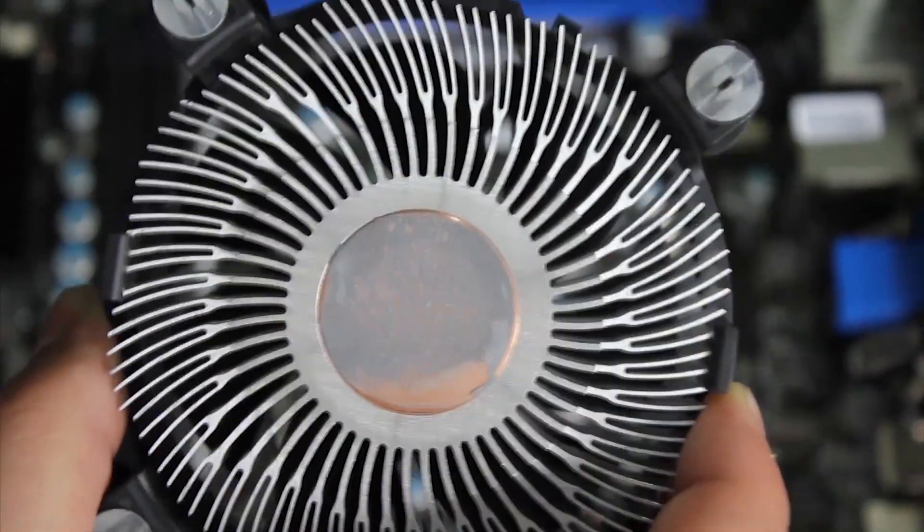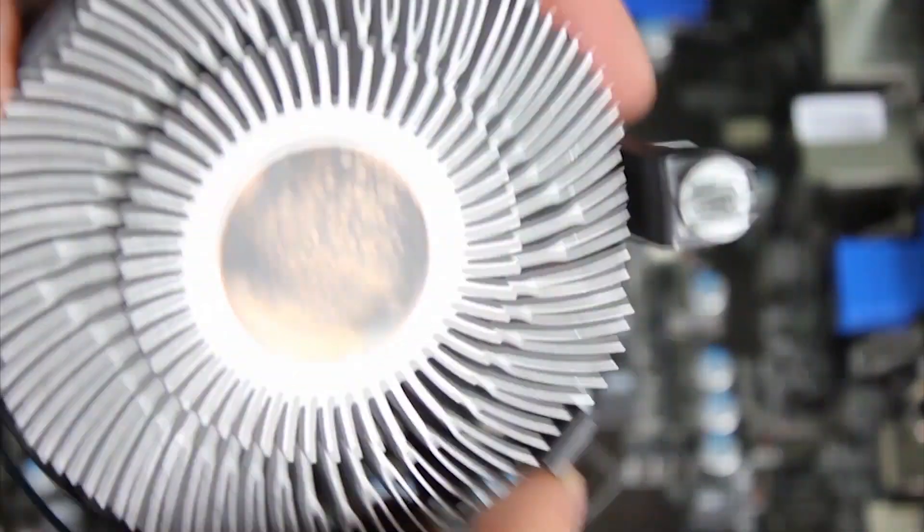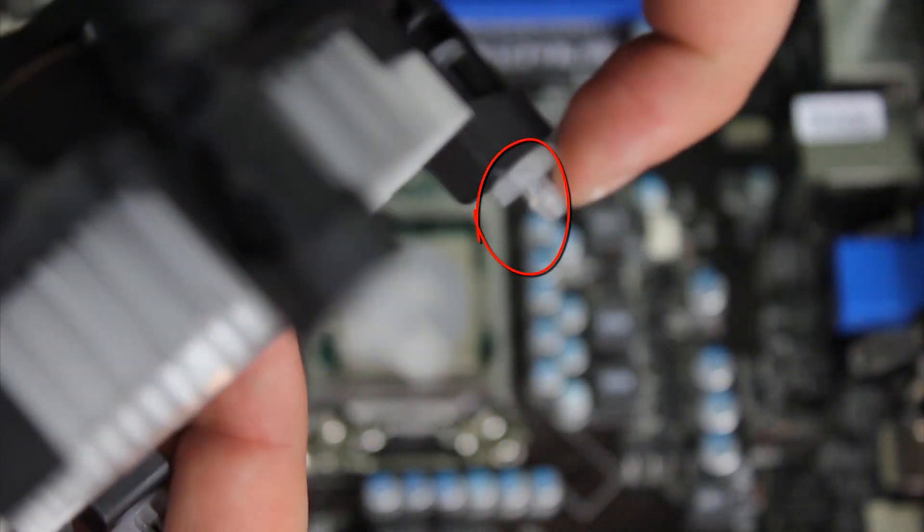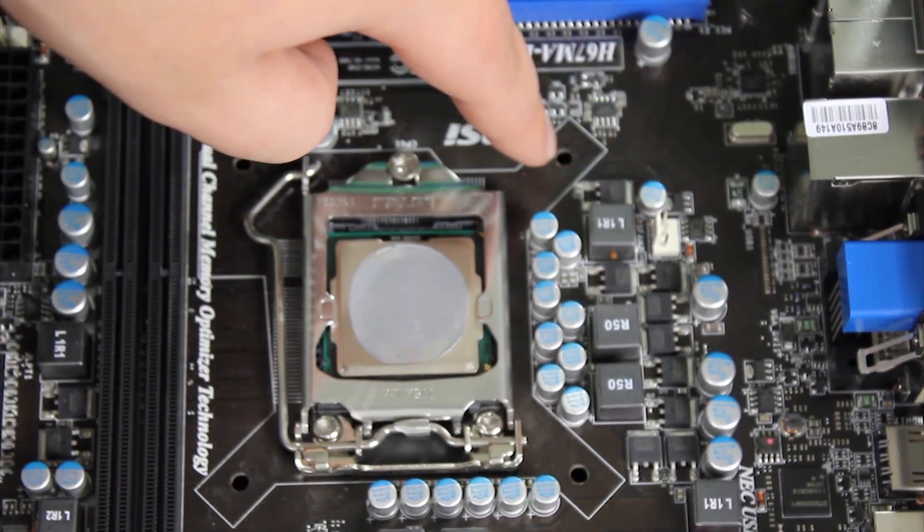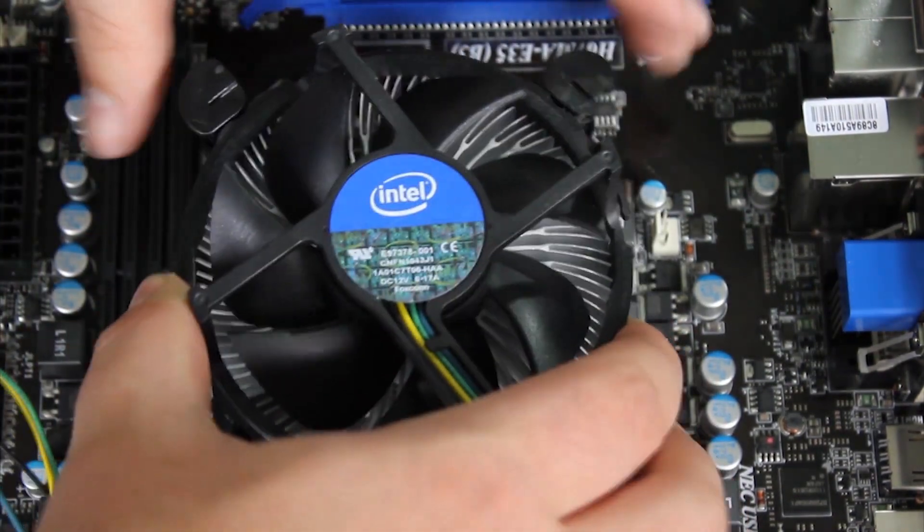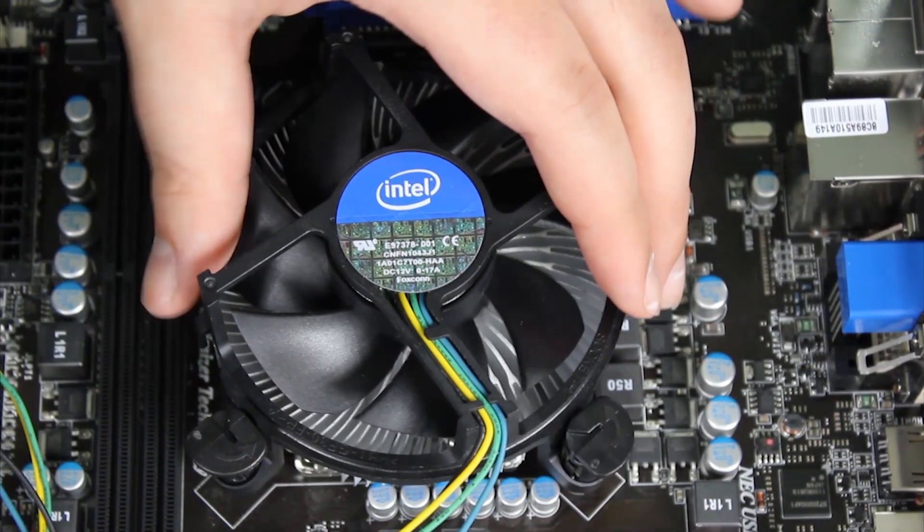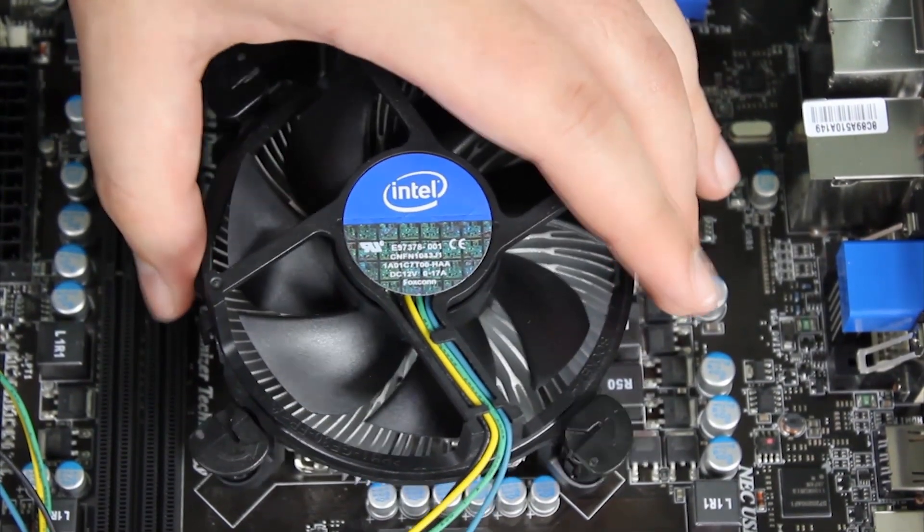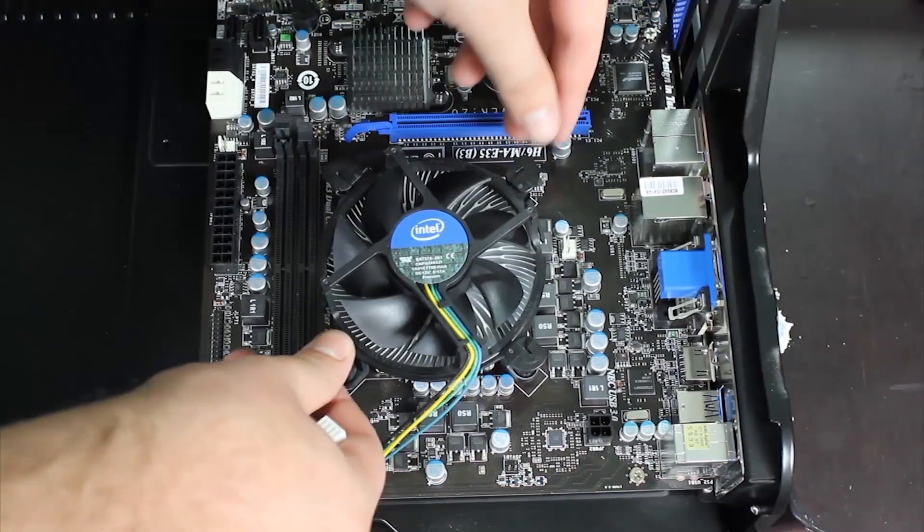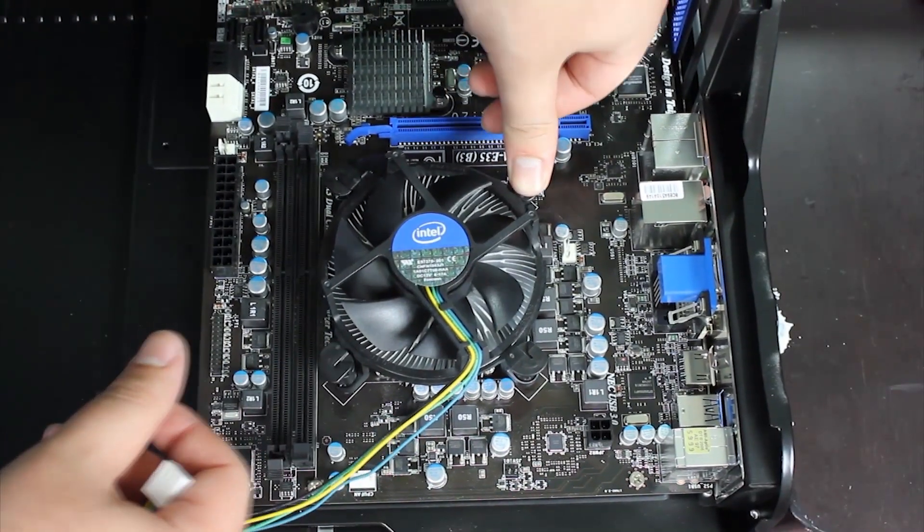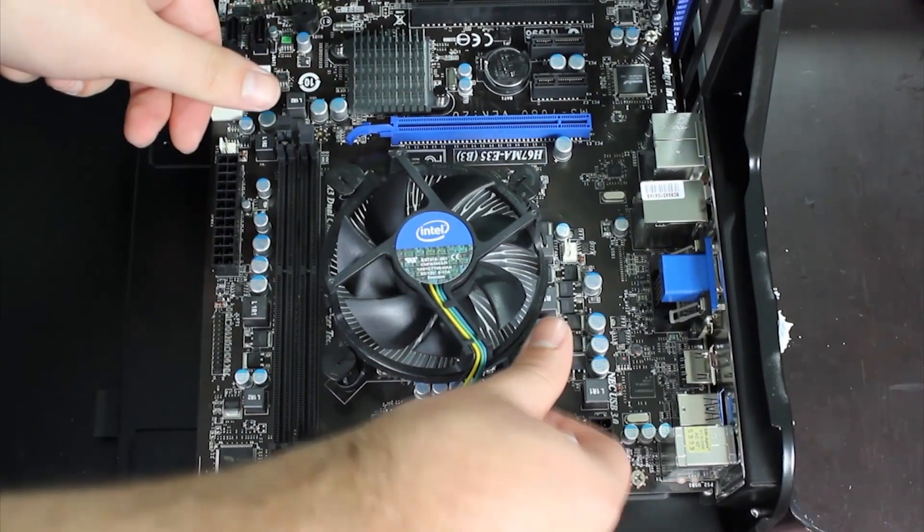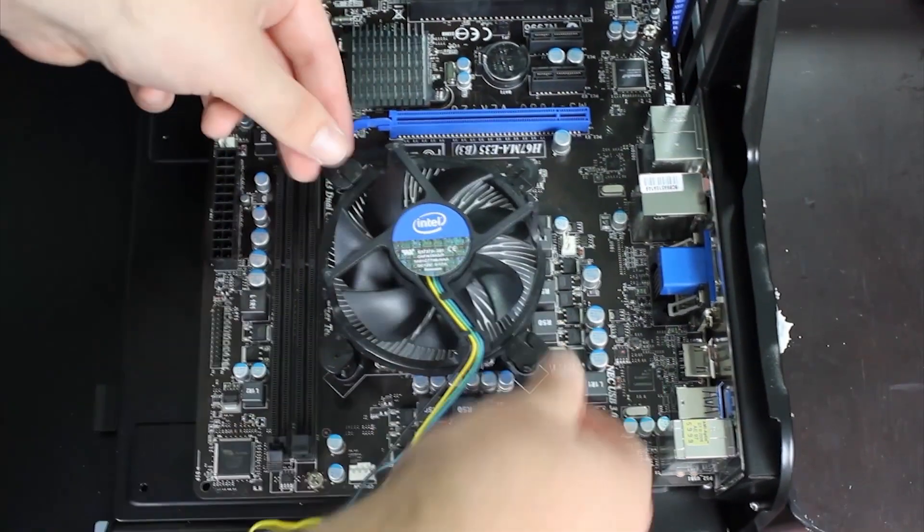Now to add the fan, just make sure to line up the pegs with the ones on the motherboard. Also, make sure the wire is where the plug is going to be for the motherboard. Now push in each peg until you hear the click. It's good to go into X formation. This is to prevent one side having more pressure than the other.